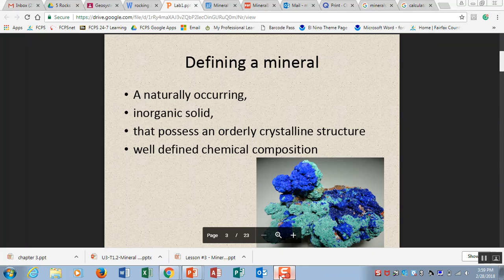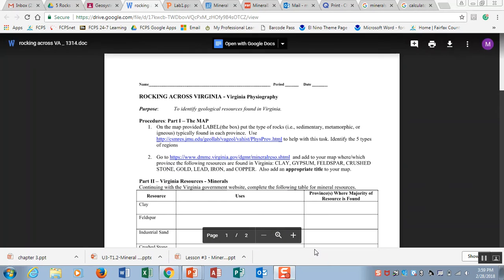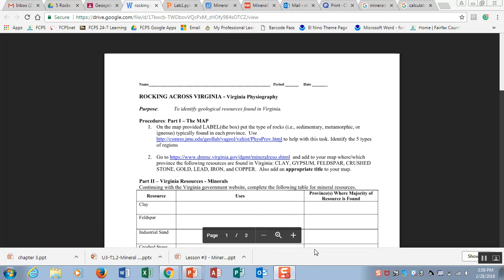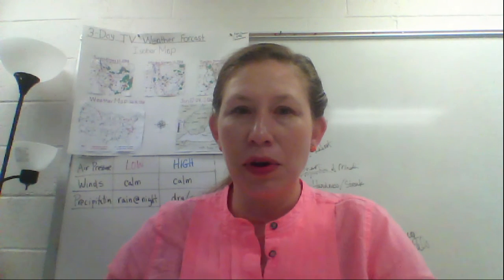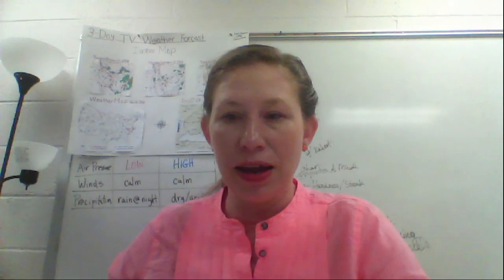This is the homework that was due in class today when you had Ms. Miles as your sub. If you didn't turn this in in class today you want to make sure that you're getting this done and that you're turning it in as soon as possible so that you can get full credit. That's it for today. I'll see you all on Friday. Take care and stay safe.